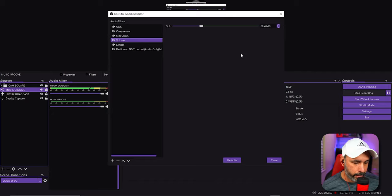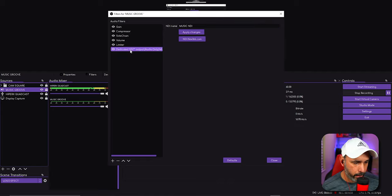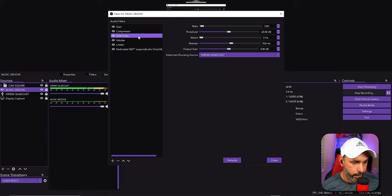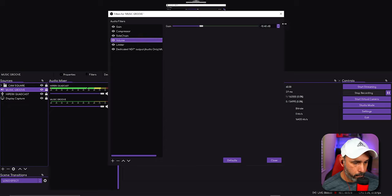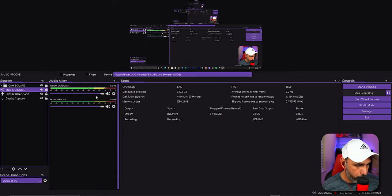Copy these settings: volume minus 10.40, and add a Limiter — that limiter is important. The order of filters matters: Gain first, then Compressor, then the Sidechain compressor with your microphone selected as the source, then Volume, then Limiter. When you're done, you should have your volume level set all the way up on that source.